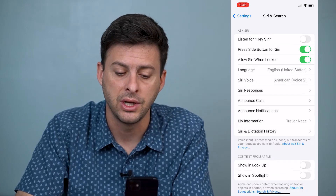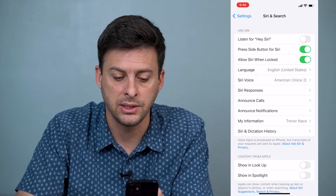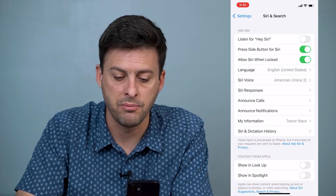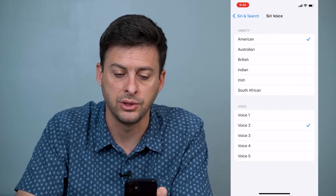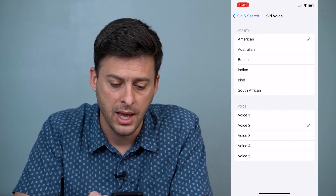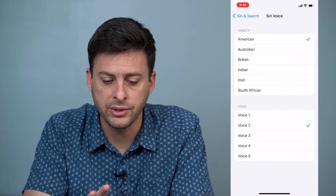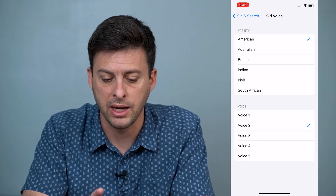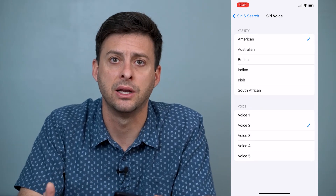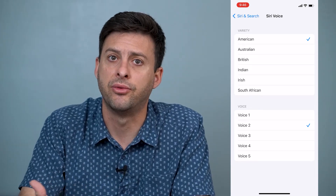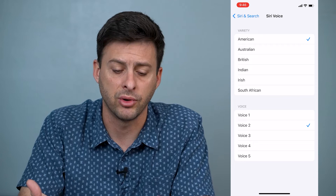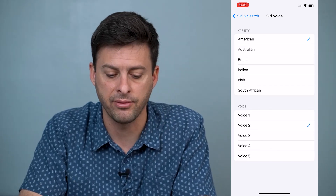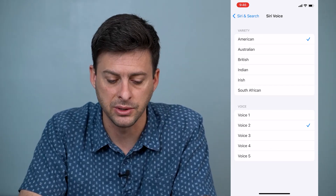You'll see Language — it says English, United States — and Siri Voice, set to American Voice 2. Tap on that, and it will give you a variety of nationalities that the Siri voice will use, and then it'll give you five different voice options.